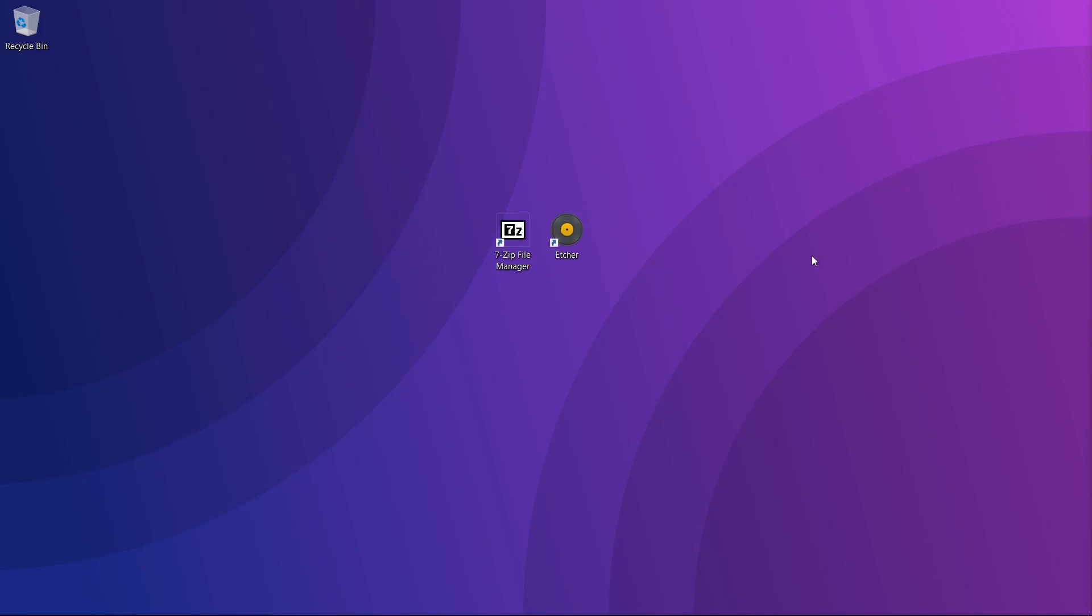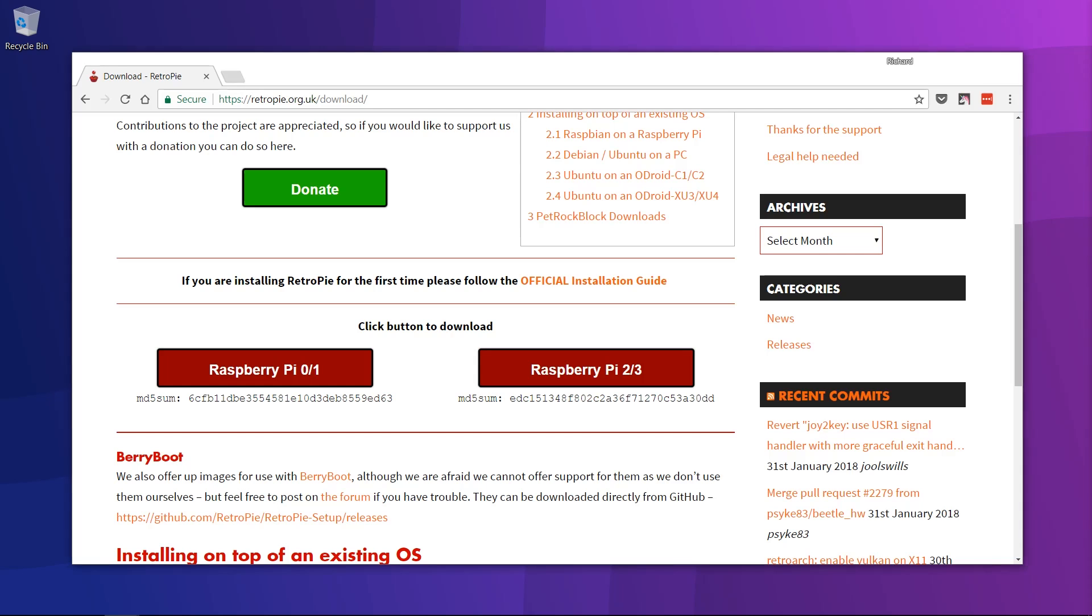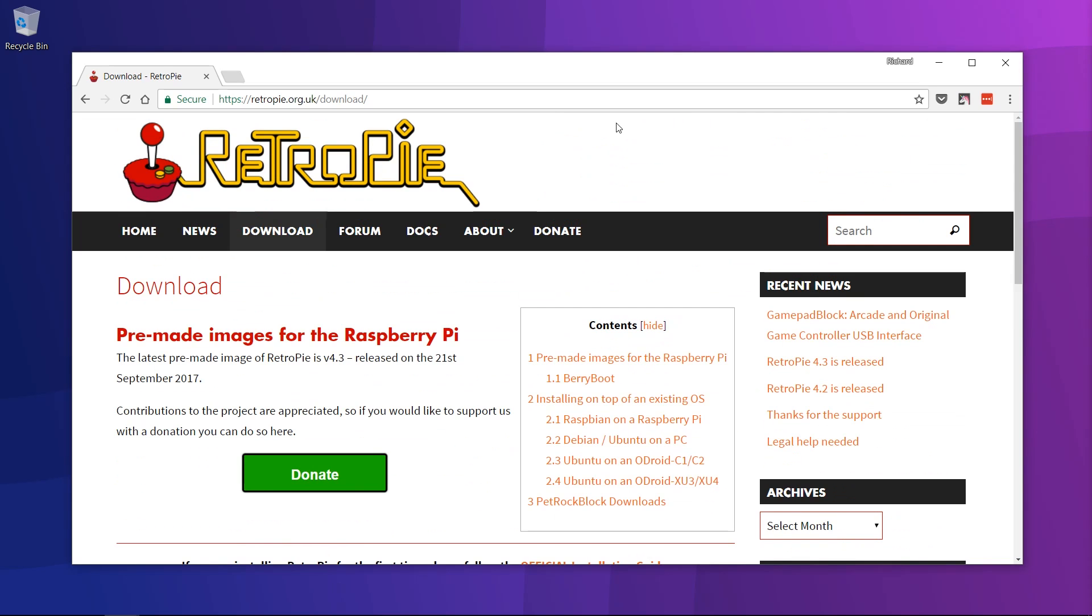For this tutorial you're going to need a few programs downloaded onto your computer, so you're going to need 7zip or another archiving file manager and Etcher to write the image to the SD card. Previously I've used Win32 Disk Imager but I think Etcher is a nicer program to use. The first step is to download the pre-made RetroPie image from the RetroPie website.